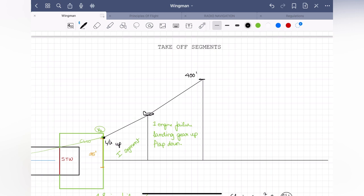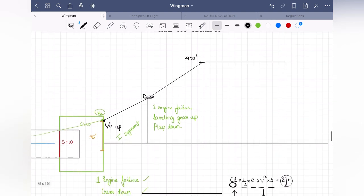Once you climb to 400 feet, you've reached the safety height to retract your flaps. You level out first to reach your speed in the green arc — enough speed so that when you retract the flaps, your wing will not stop producing lift. When you raise the flaps back to a clean configuration, you need to compensate for the loss of lift. Since you have only one engine, you can either climb or gain speed, so at a safe height you decide to gain speed.